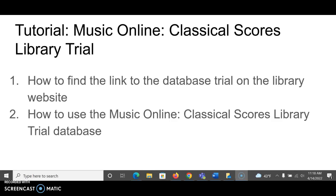Hi, this is a quick tutorial on how to find the link for the trial for Music Online Classical Scores, as well as how to use the database Music Online Classical Scores.